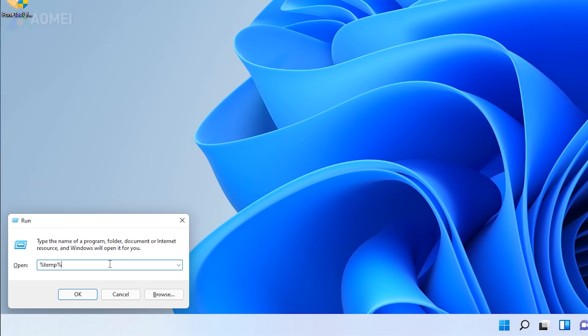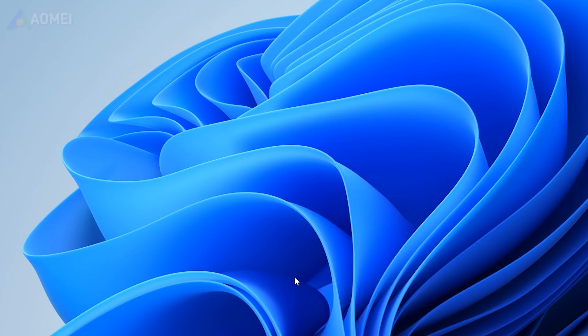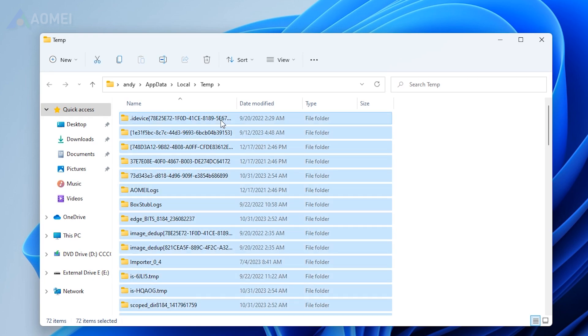Open the Runbox again, type %temp% and click OK. Press Ctrl + A to select all the files and hit Delete.